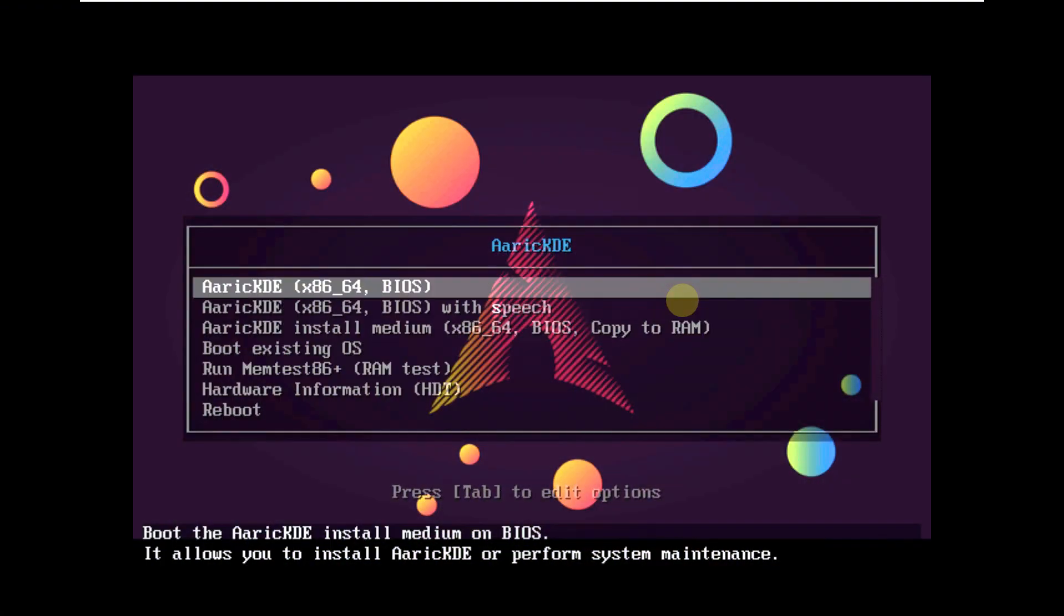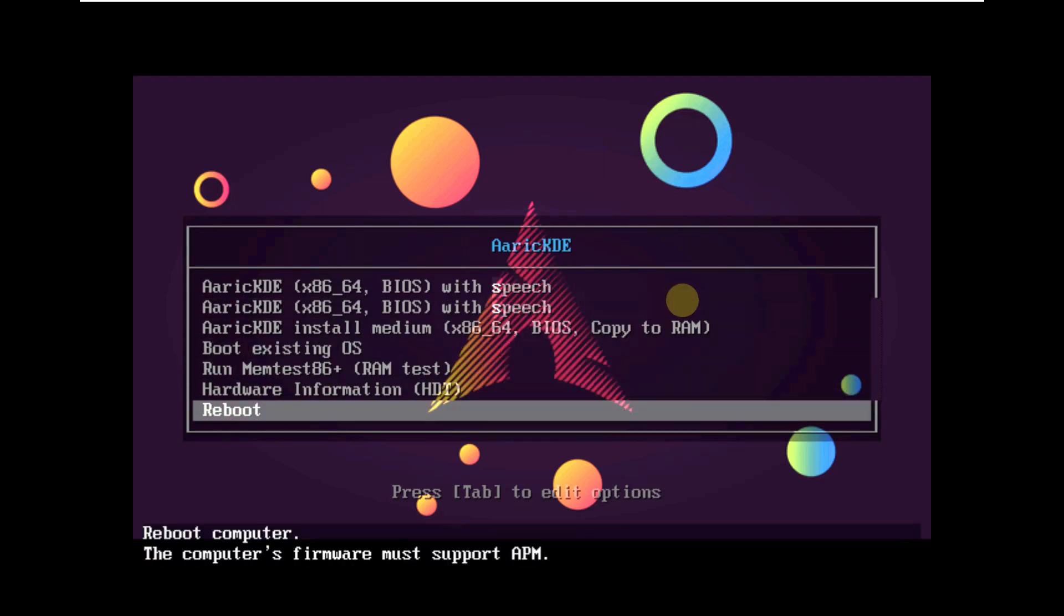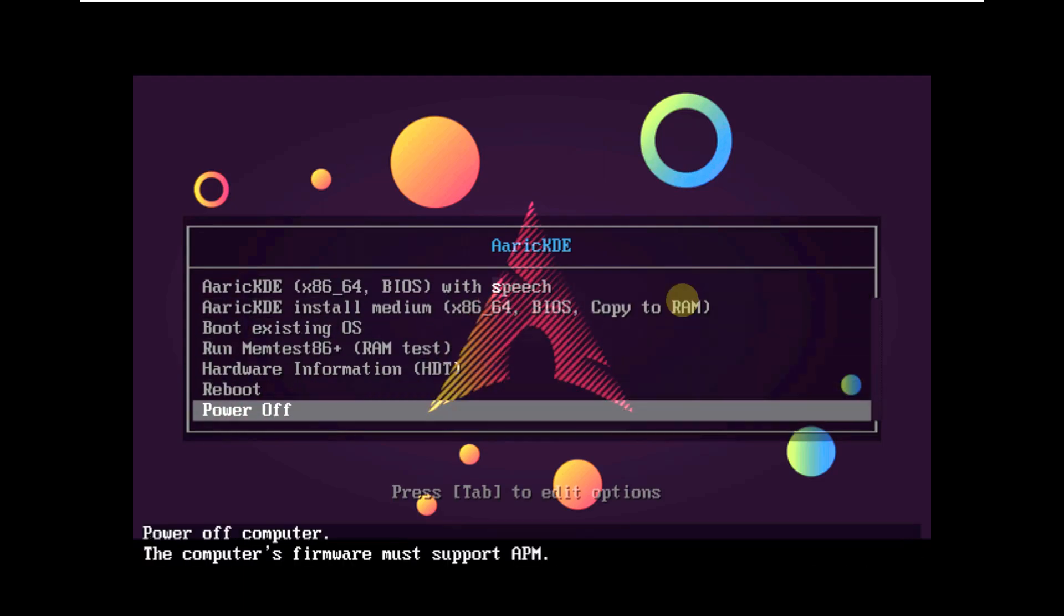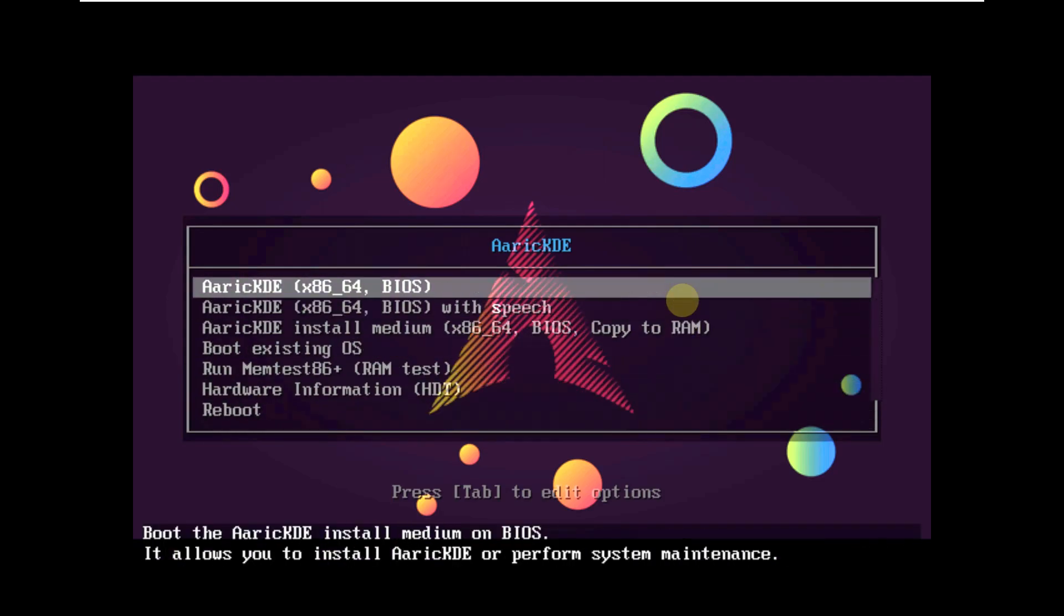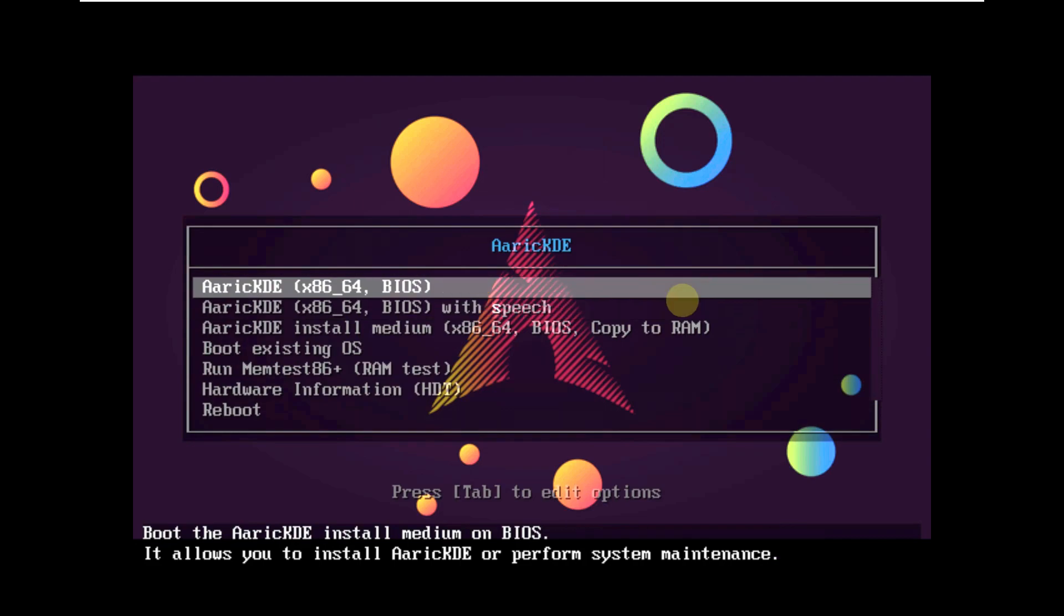Today we are making a video on Eric KDE Linux. This is a boot menu. Pretty common. Let's launch the live mode.